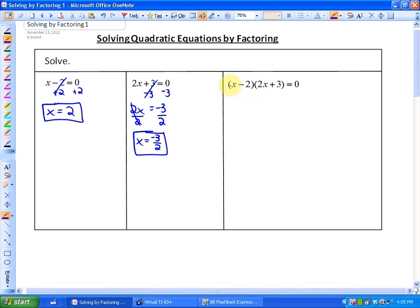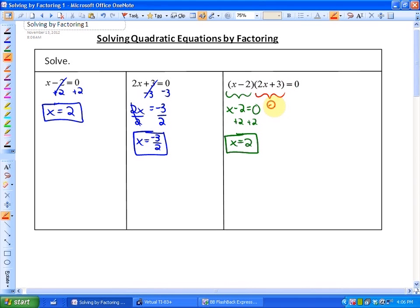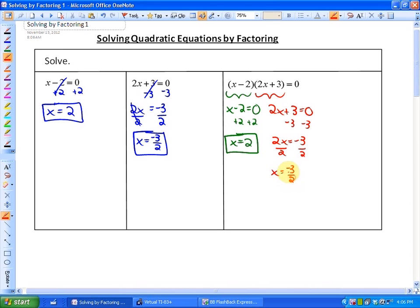At some point in what we're doing today, we're going to get a factored form equal to 0, because we are solving quadratics, which will give us two linear terms. So each term, whether this is a or b, one of those terms has to equal 0 in order for this product to be 0. So we're going to get two solutions: one is when x minus 2 equals 0, giving x equals 2, and from 2x plus 3 equals 0, we get x equals negative 3 halves.